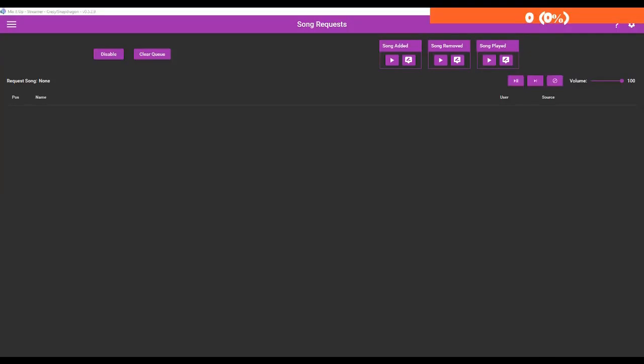Hey everybody, this is Cressel Snapdragon and today's tutorial is going to show you how to make a song request queue for your stream using the Mix It Up bot. It's pretty simple getting the song request queue started - we're basically going to be adding commands for your viewers to use and then we can also create an overlay widget.